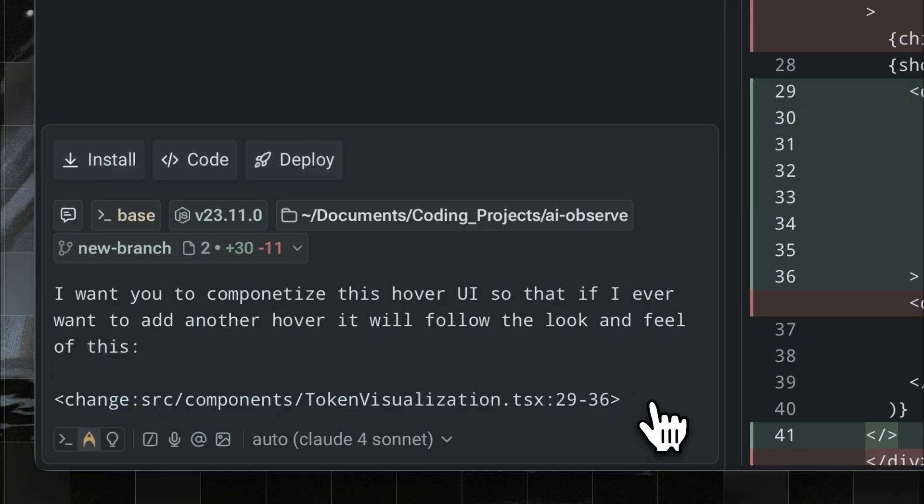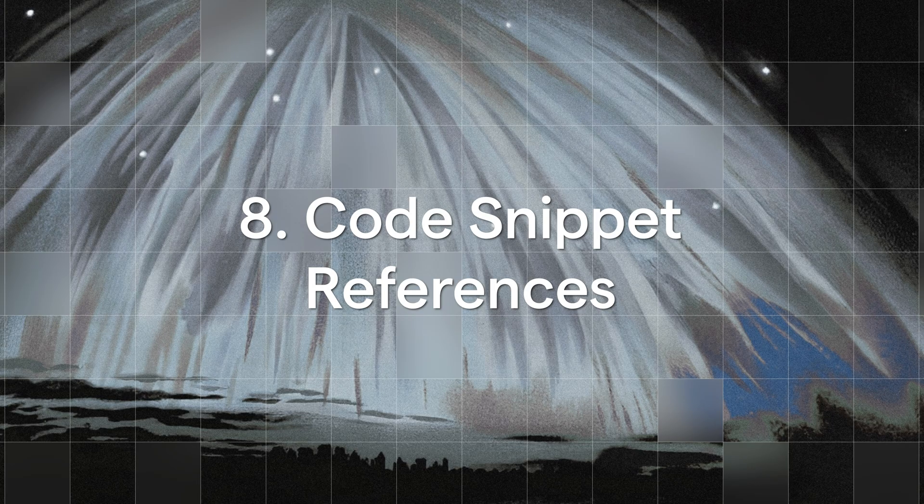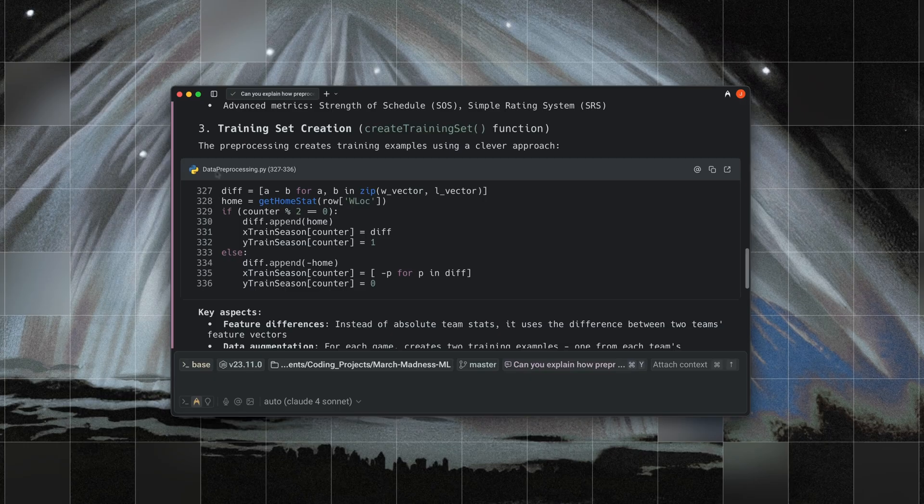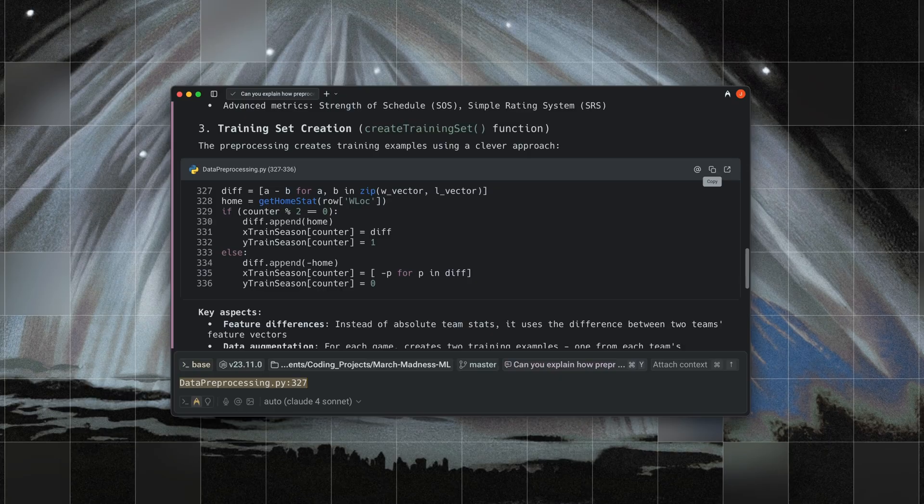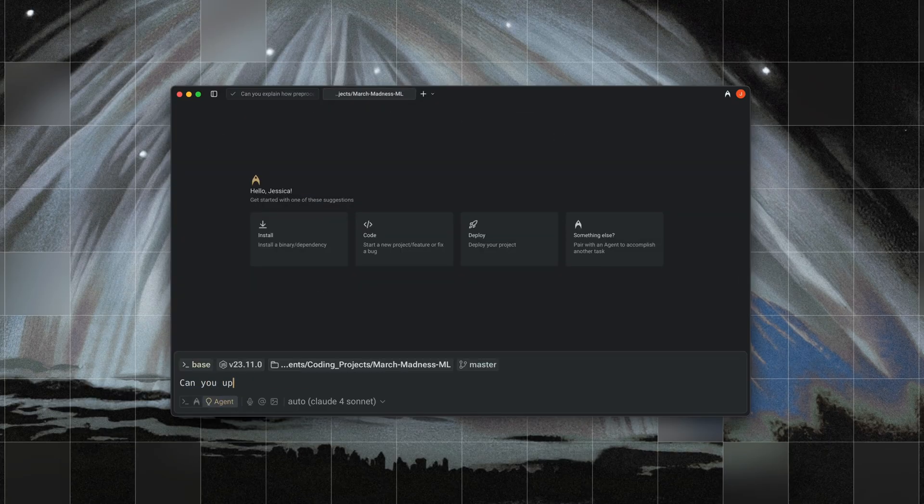Eighth is that we have code snippet references. Warp surfaces code blocks when explaining something about your codebase, and I like this feature because you can attach that snippet as fresh context for your next request.